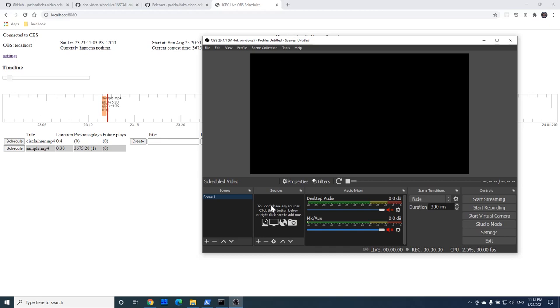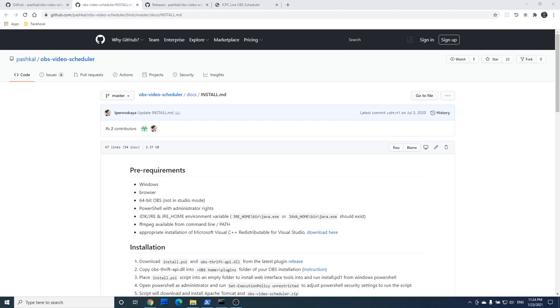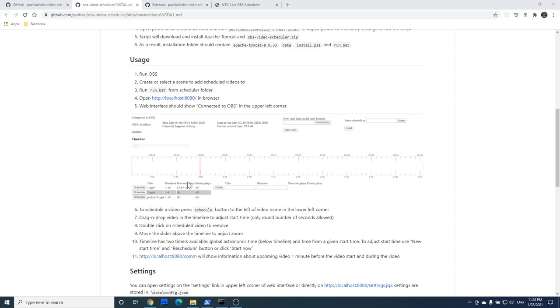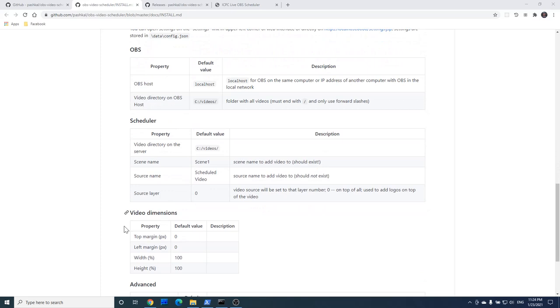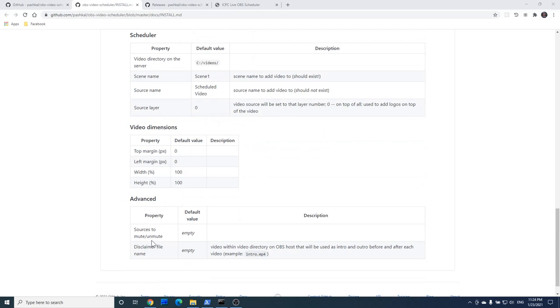Thanks for watching this video. You can find more information about how to install and use the scheduler in the manual. In my next video I will talk about more advanced features that the scheduler supports such as custom video dimensions, custom layer, list of sources you can automatically mute and unmute when the video is scheduled and adding a disclaimer to your video.